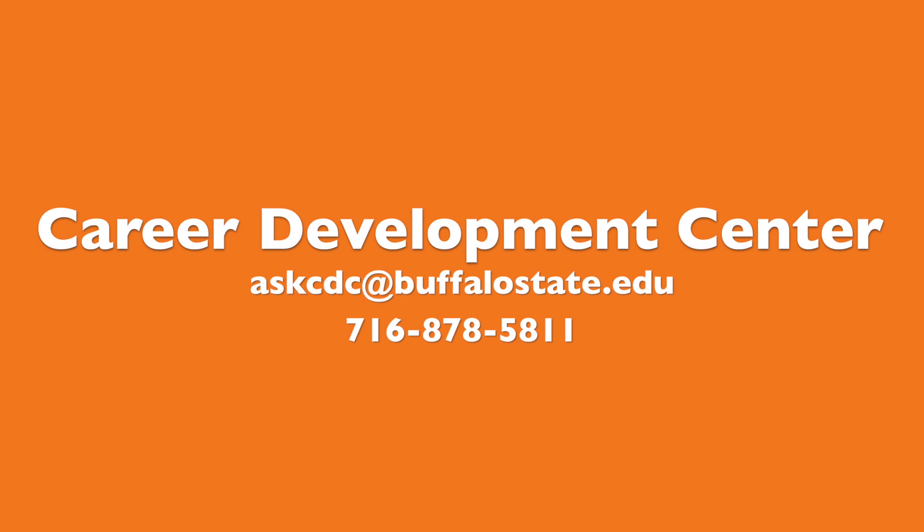For information about this tutorial or any other career-related topics, please contact the Career Development Center.